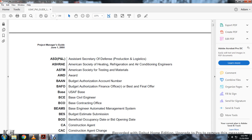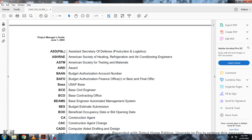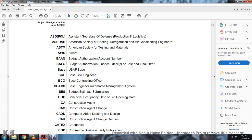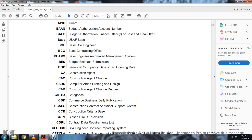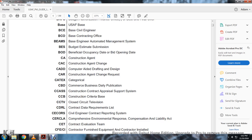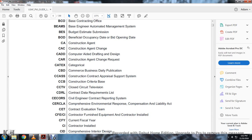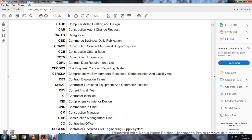BEAMS: Base Engineering Automated Management System. BES: Budget Estimated Submission. BOD: Beneficial Occupation Date. Bid Opening Date. CAA: Construction Agent. CAC: Construction Agent Change. CADD: Computer Aided Drafting Design. CAR: Construction Agent Change of Request. CADEX: Categorical Exclusion. CBD: Commercial Business Daily Publication. CCAS: Construction Contract Appraisal Support System. CCB: Construction Criteria Base. CCT: Closed Circuit Television. CDRL: Contracting Data Requirement List. SACCORS: Civil Engineering Contracting Report System. CERCLA: Comprehensive Environmental Response Compensation Liability Act. CET: Contract Evaluation Team. CFE: Contractor Furnished Equipment. CI: Contractor Installed.